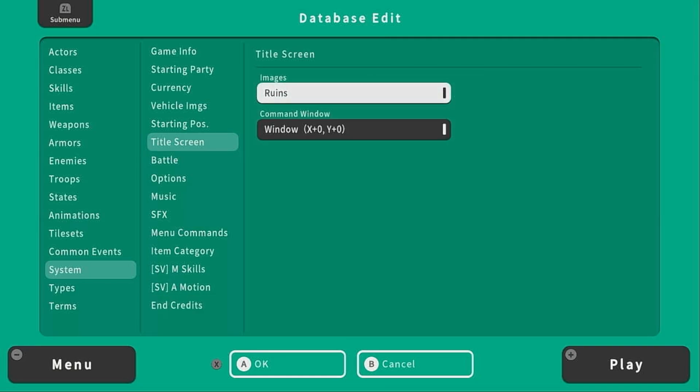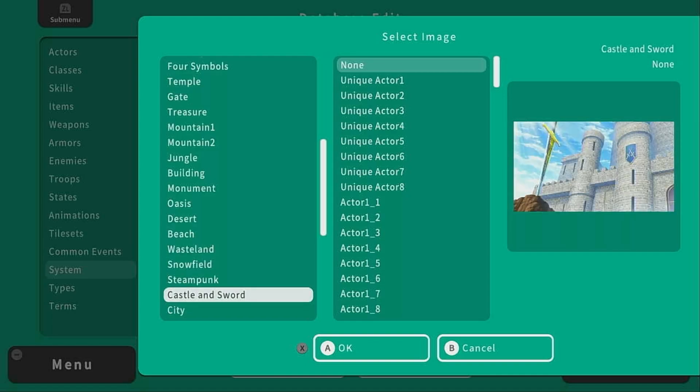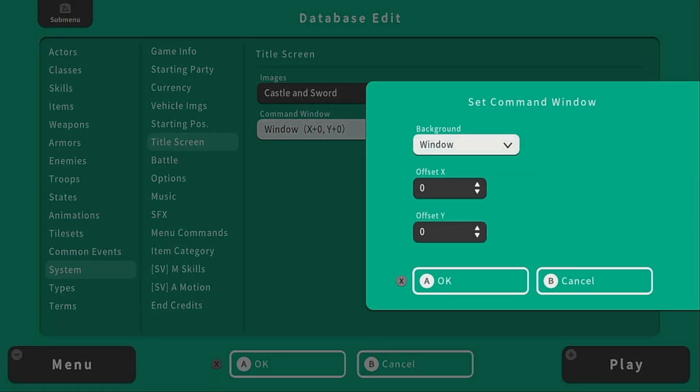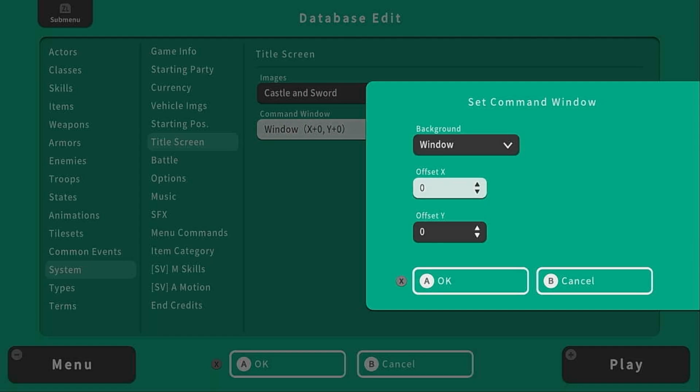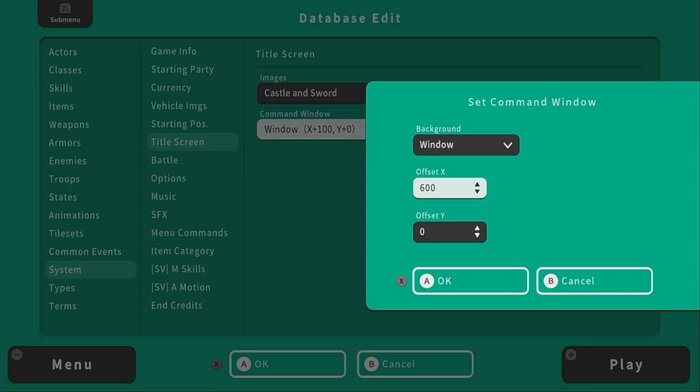And then finally, I would go to title screen and change these pictures to better fit your game. I'm going to go with castle and sword. You can also move the command window around. This is the window that says play and continue. Normally, it is centered. For our game, I'm going to go ahead, let's try 600 and see what that looks like.